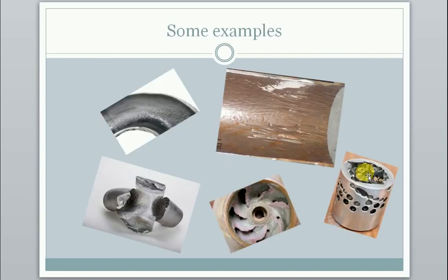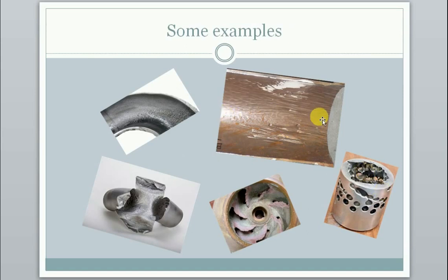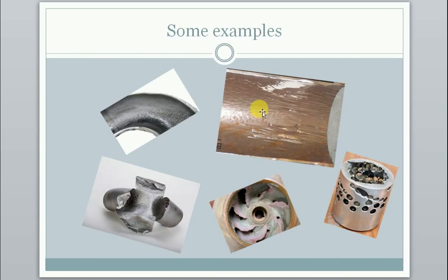These examples are real world examples of erosion. This for instance is the inside of a pipeline. It has been cut open so we can see what has happened. We see all these pittings here and lines going like this.